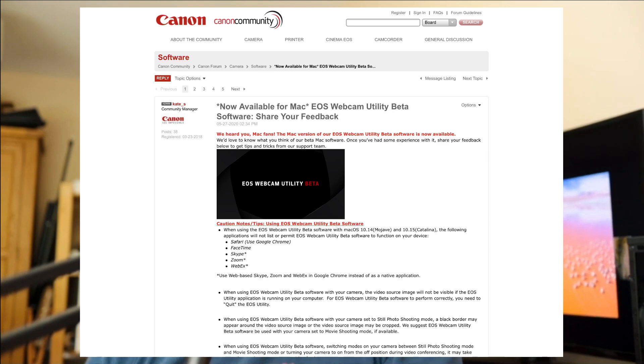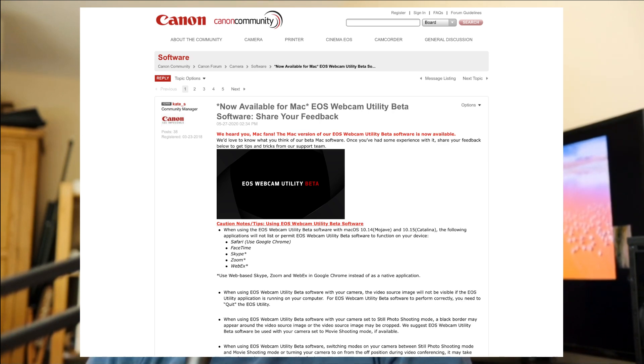But there are a few ways you can work around this. For example, Canon actually say go ahead and use Google Chrome, and if you use Google Chrome you can use the web versions of Skype, Zoom, and WebEx. So it's a bit of a workaround, but it'll get the job done. They've provided quite a lot of information on their forum, and I'll put a link to a PDF document that explains what to do depending on your operating system.